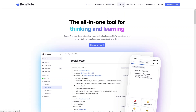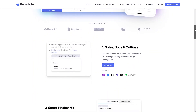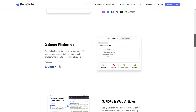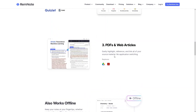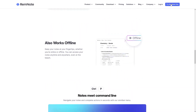We also have the pricing, solutions, blog, company, and login. Scrolling down, you can see that you can create notes, documents, and outlines with RemNote, and you can create smart flashcards. You can easily highlight, reference, and link all of your source material, and you can also work offline with RemNote.